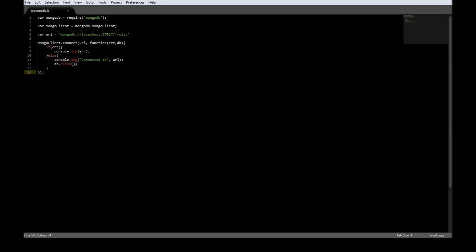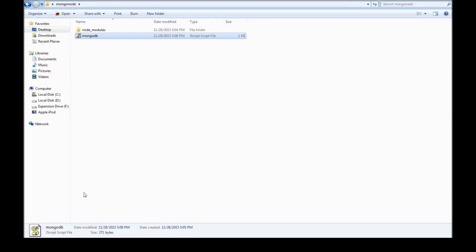All right guys, let's go ahead and insert some documents. One thing though, I just renamed the mongo folder to mongonode because it was a bit confusing in the command prompt.